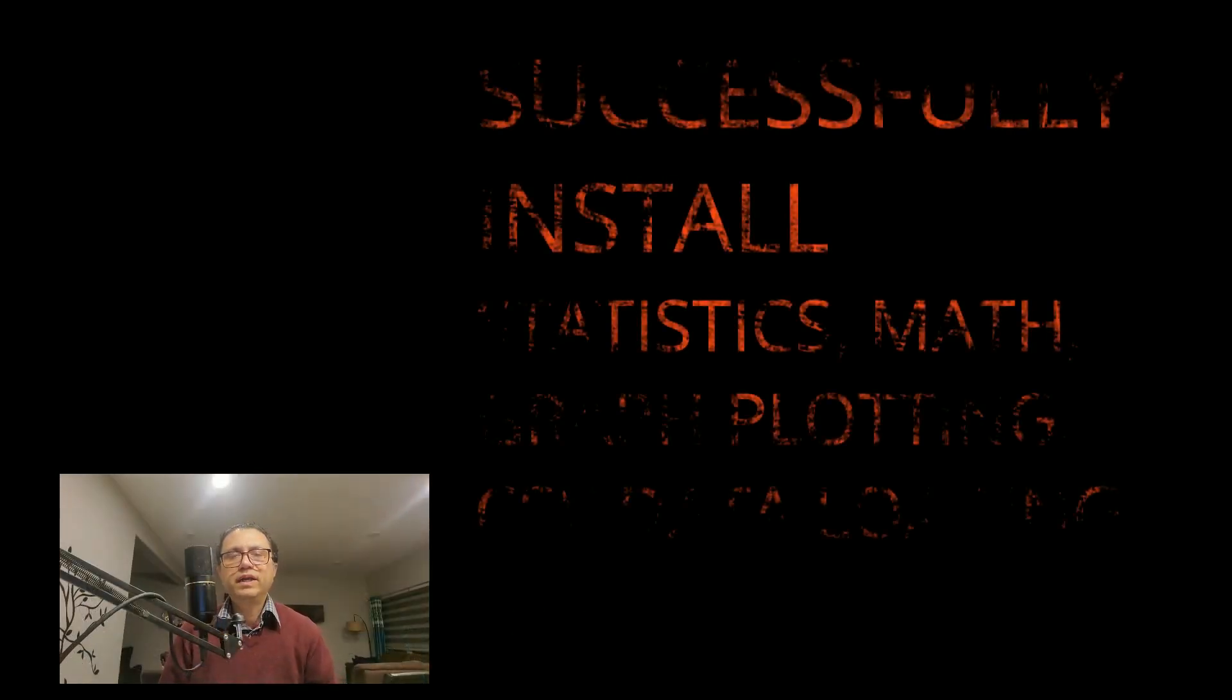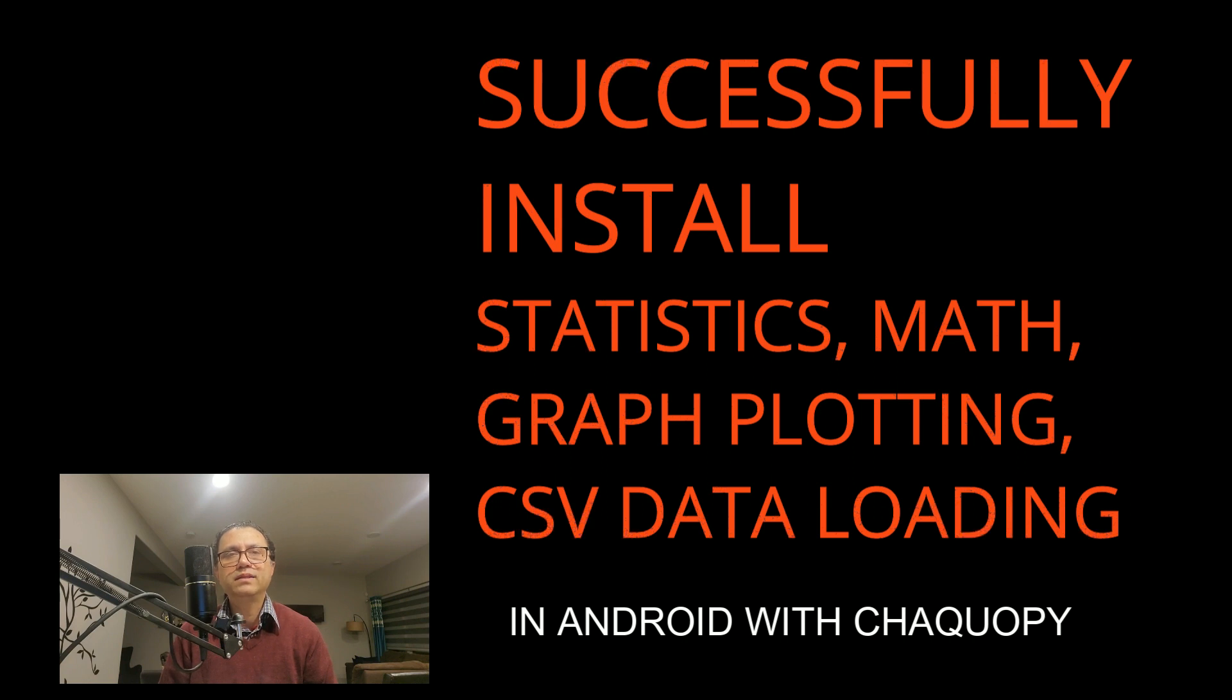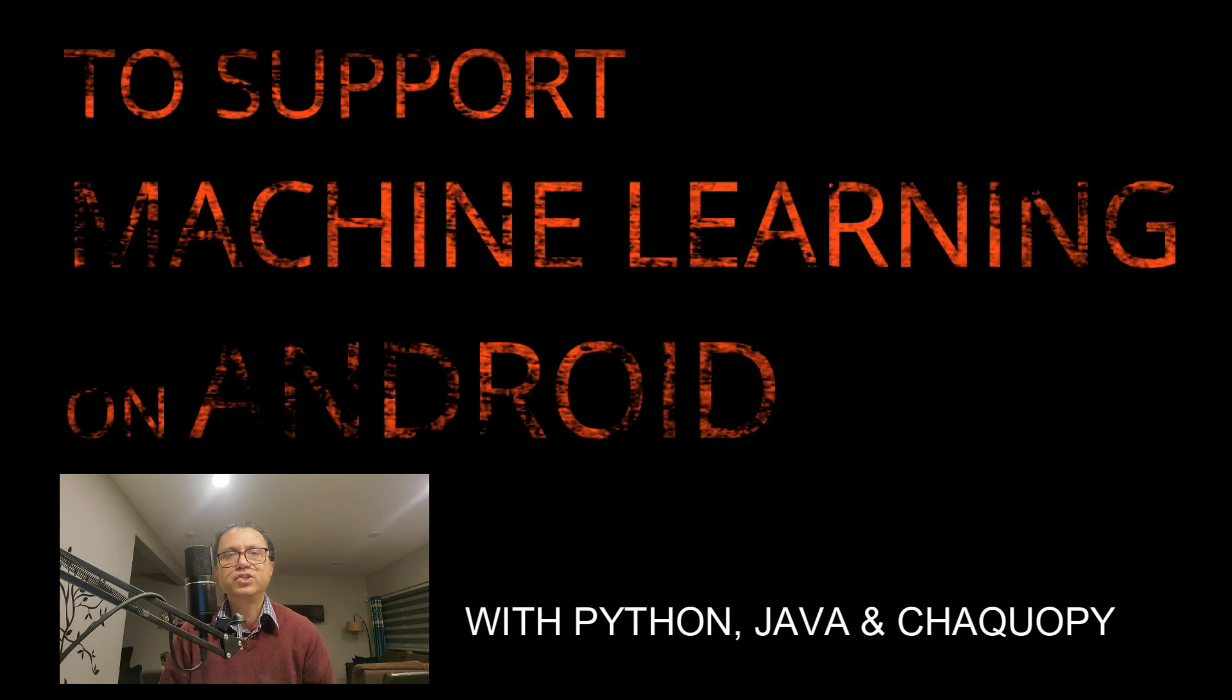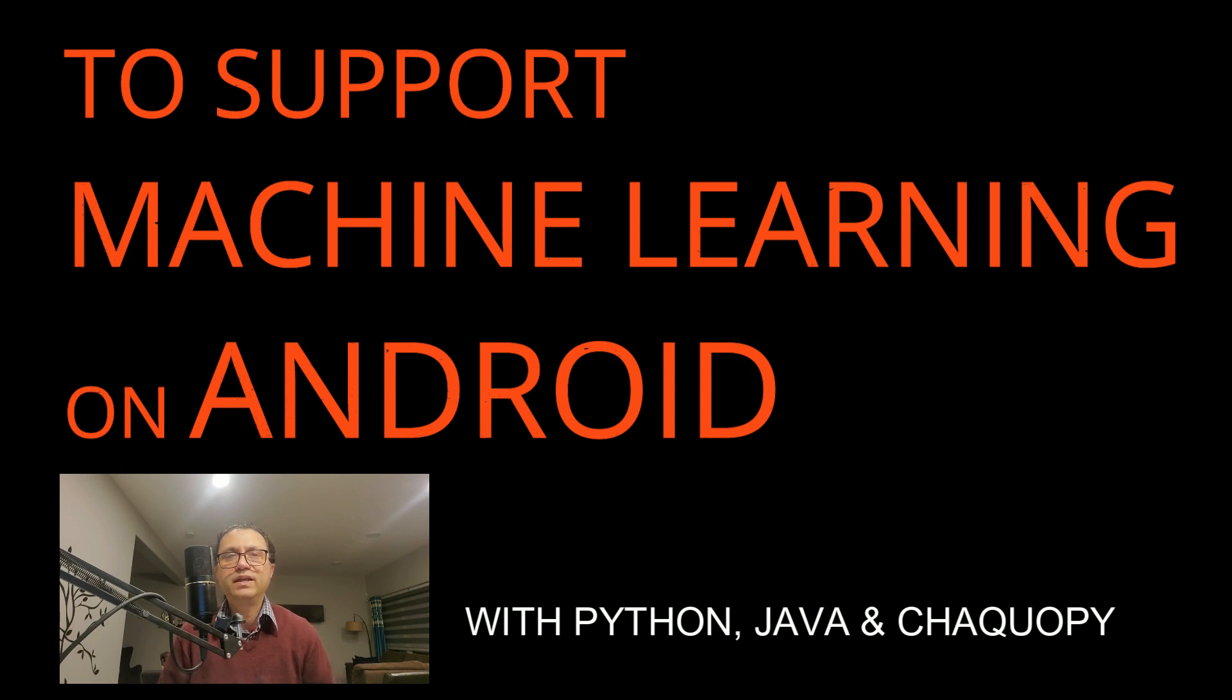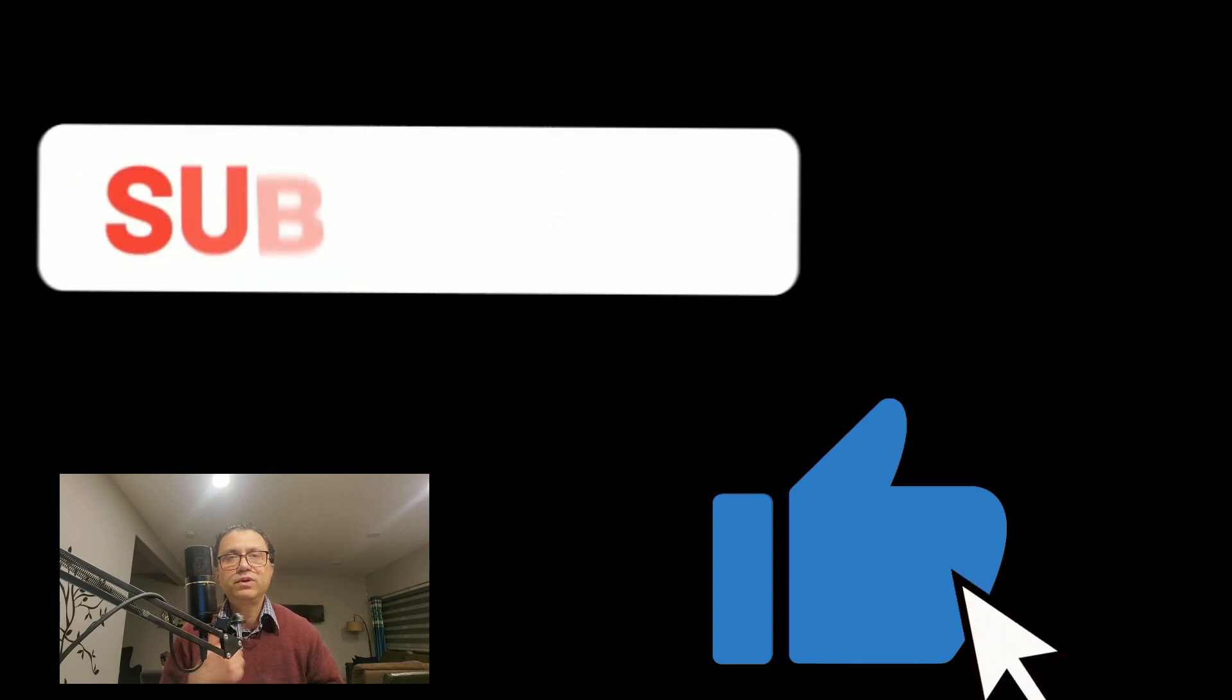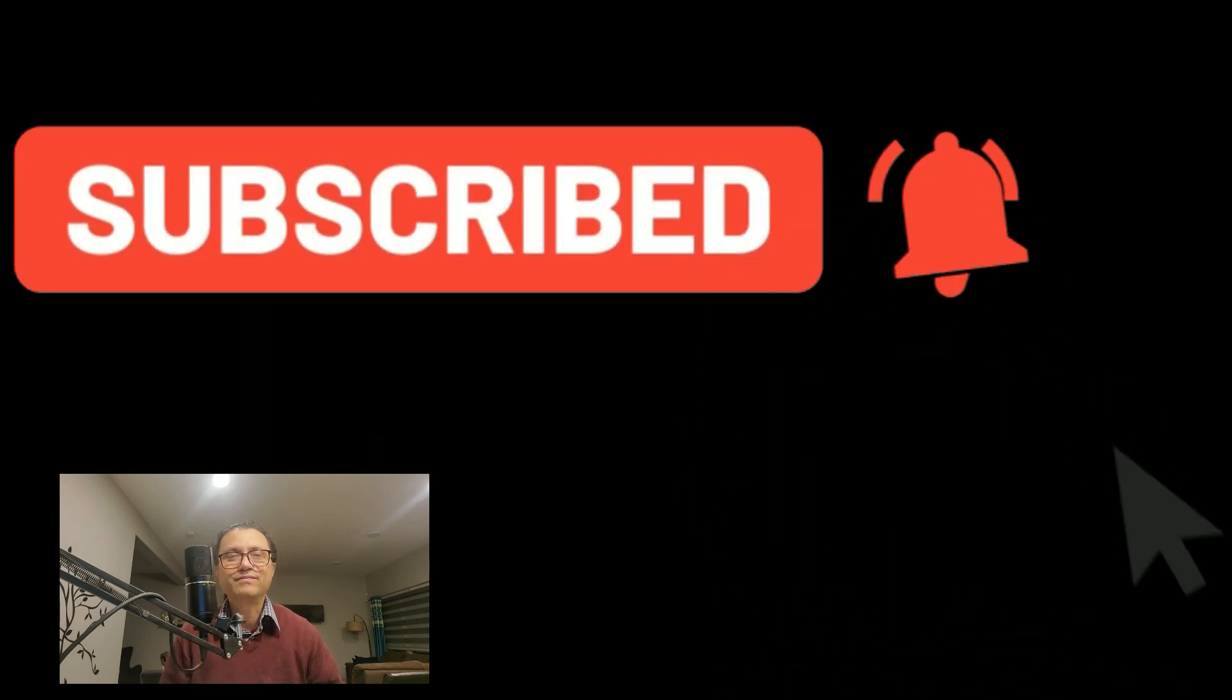So, in summary, we saw in this video how to successfully install important Python statistics, math, and data handling packages in Android to support machine learning with Java, Python, and ChacoPy on Android. Share this video with your friends who might find it useful. Let us know in comments what other Python packages you had success or challenges with in Android and ChacoPy. Give this video a like and subscribe to our channel for more.